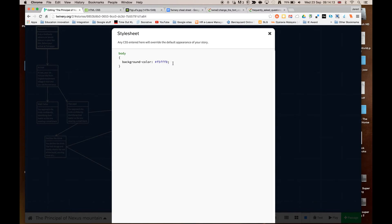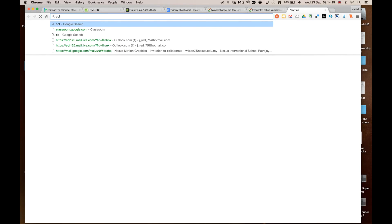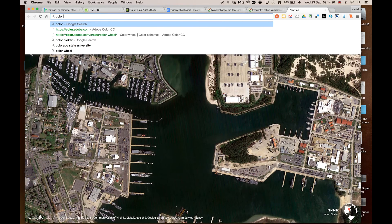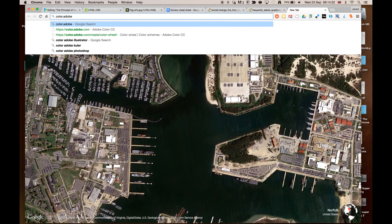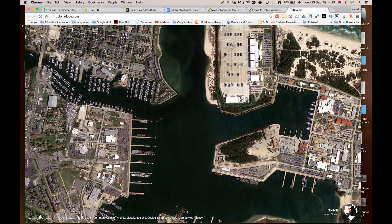Now here is what's called a hex code for colour. Now if you want to find some interesting colours, a great site for this is called colour.adobe.com, and that will give you a colour mixing tool that lets you pick some really interesting colours for your background.